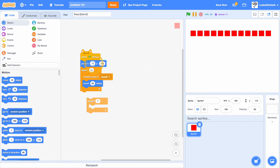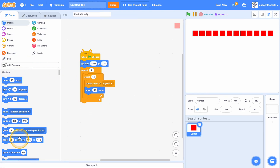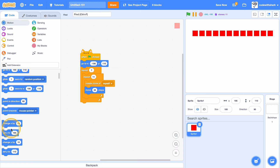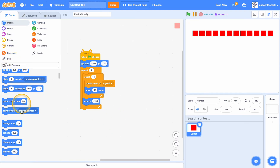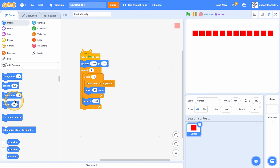Go to negative 190 — perfect. Now inside this repeat 7, we want to set its X position to negative 190, and then change Y by negative 4. Let's try that.